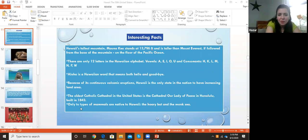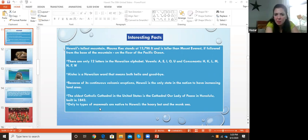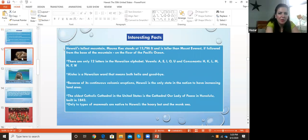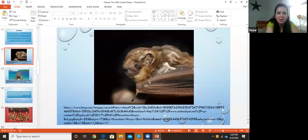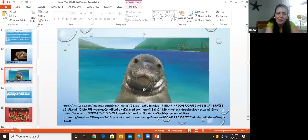Only two types of mammals are native to Hawaii: the Hawaiian hoary bat and the monk seal. Here is the hoary bat — this is very native to Hawaii. And the other mammal native to Hawaii is the beautiful monk seal.